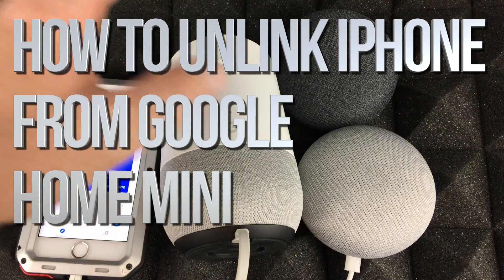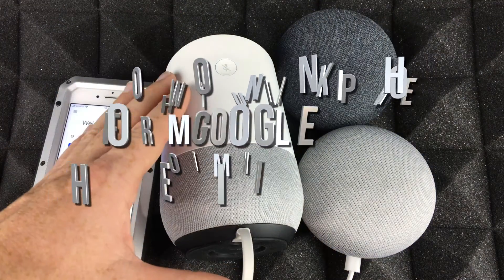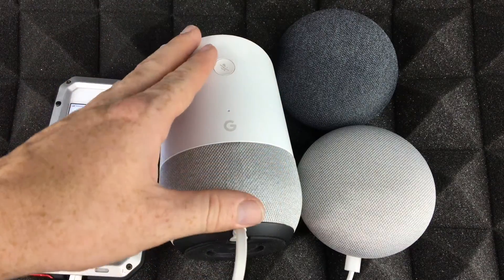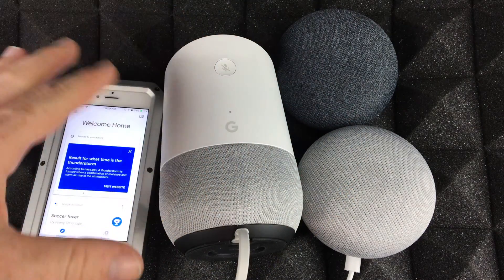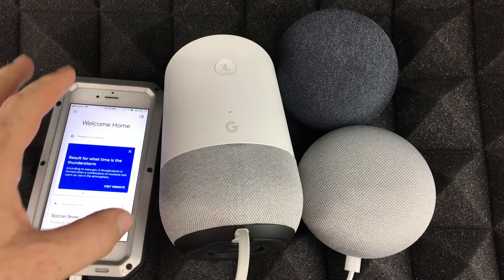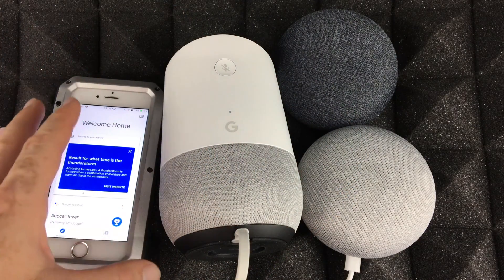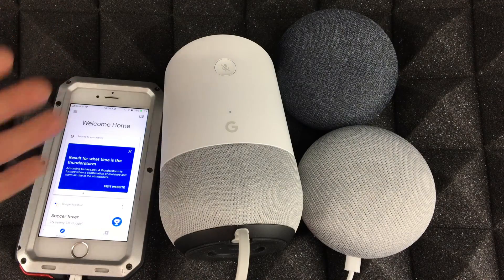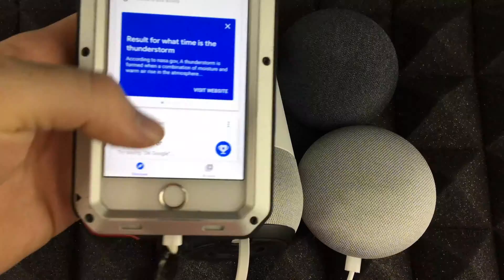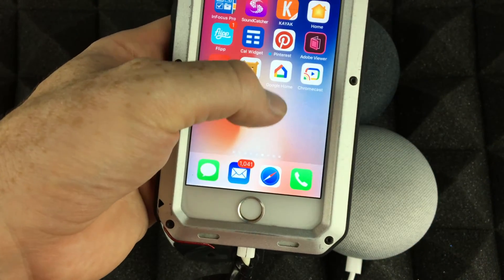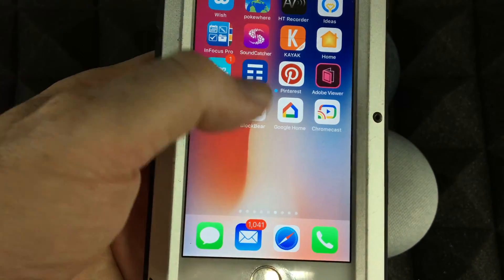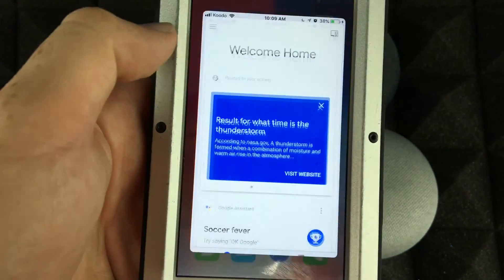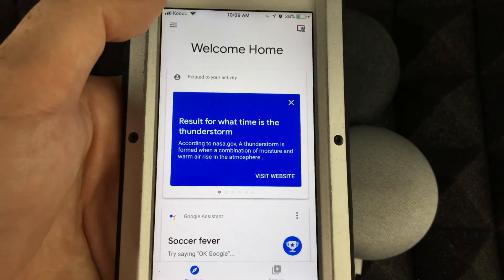Hey guys, in today's video I'm going to teach you how to unlink your Google Home or Home Mini from your account. We're going to do that right from your phone, because that's where you have to do it from. Here's the app — it's called Google Home, so you obviously have that if you've set this up already.